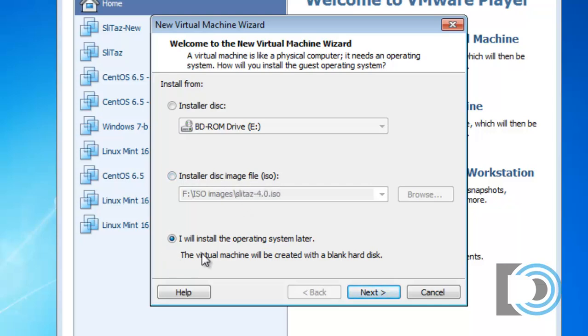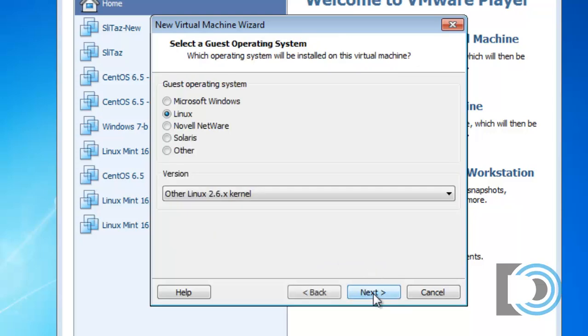Or do I want to install the operating system later? In other words, create the virtual computer hardware and then install the operating system later. This is the choice that I usually use. So I'll just press Next.